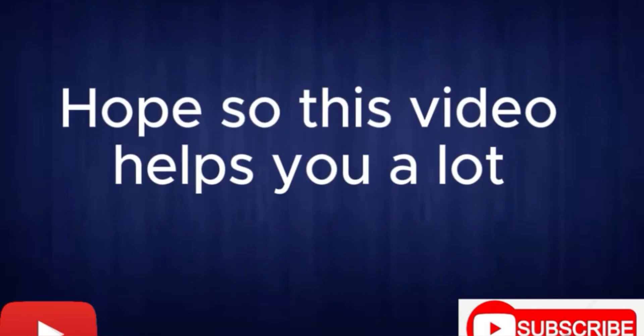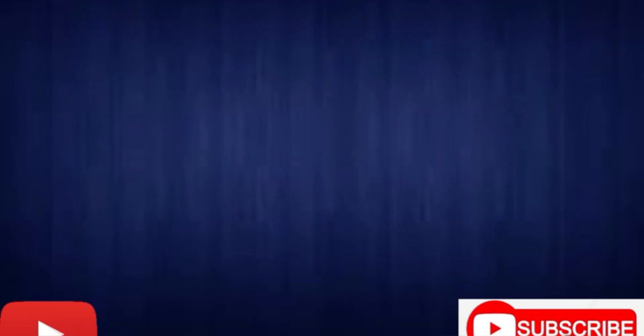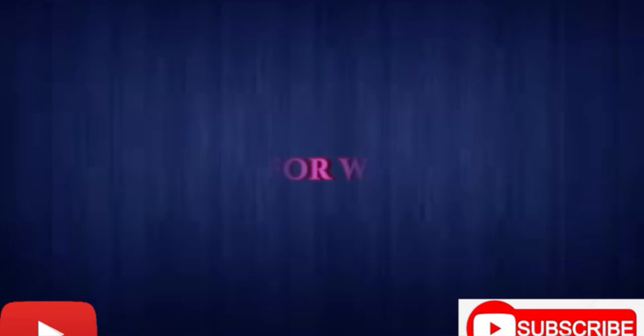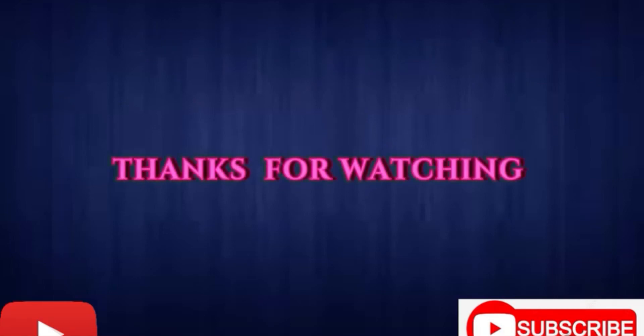Hope so, this video helps you a lot. If you like our video, then must subscribe and like our channel so that you could find more informative videos. Thanks for watching.